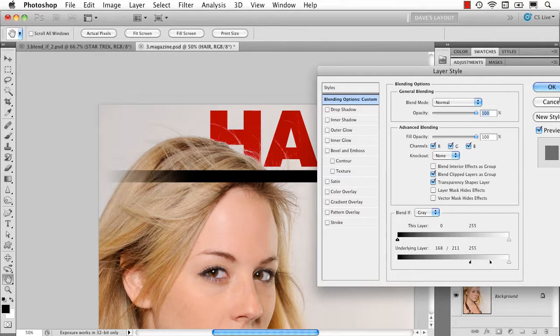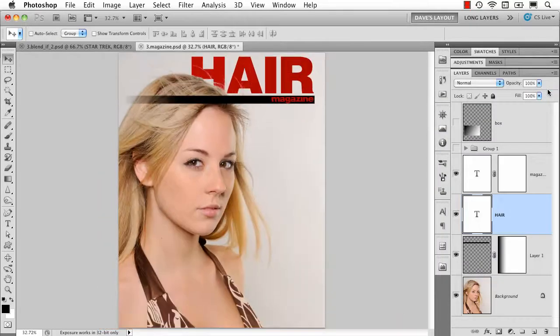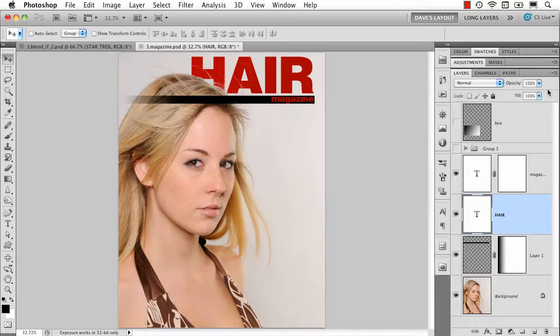And that's not really me doing anything other than moving a slider. The advantage of the blend if slider is you can try something very quickly and see if you're going to get a result. If you don't you can try something else.